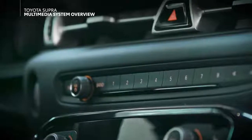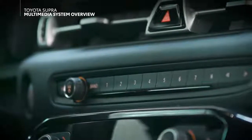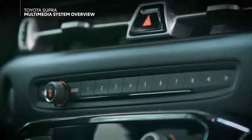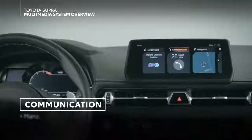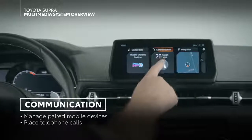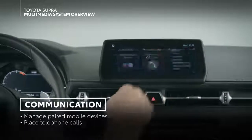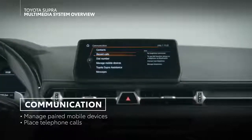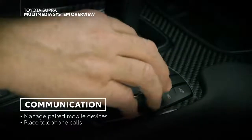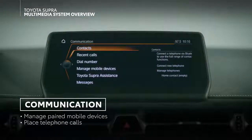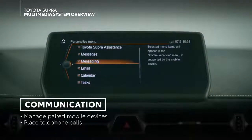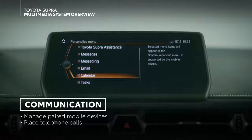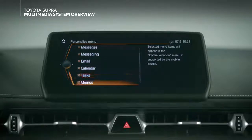You can also manage your entertainment playback through the dedicated audio controls on the central dash area. In the communication menu, you can manage your telephone functionalities as long as your smartphone has been paired via Bluetooth. This also includes your full contacts list, messaging, email, calendar, tasks, and memos.